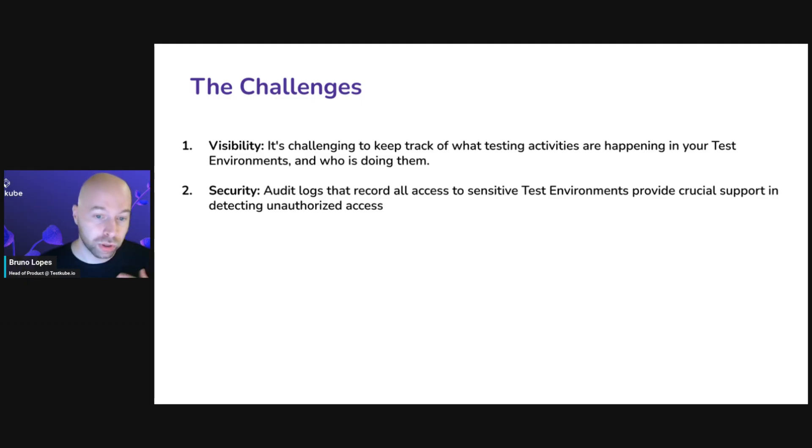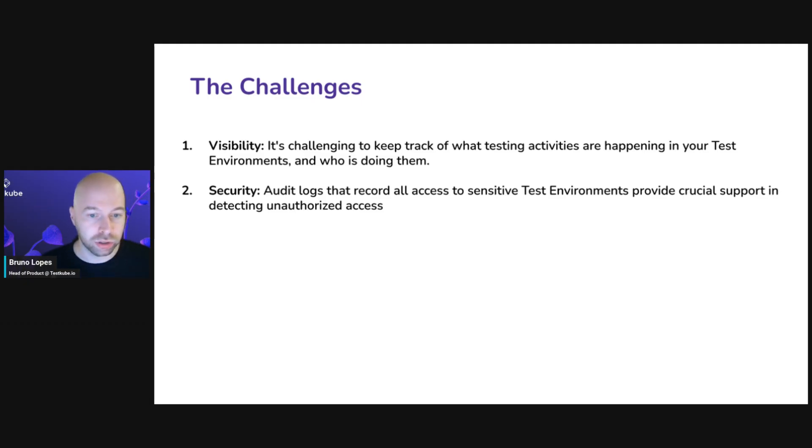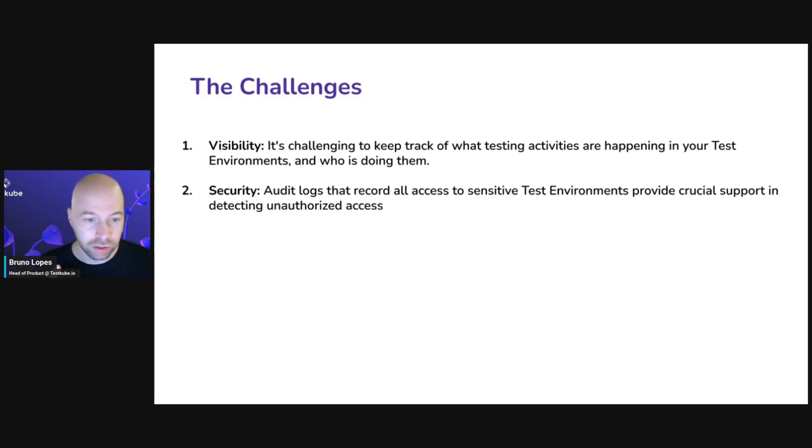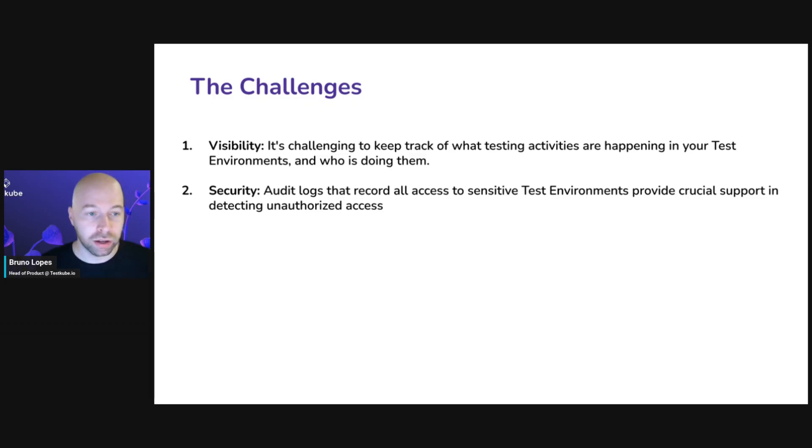For example, who is running the tests, which teams, which users. You can see what tests are being created or deleted or added. Basically all the testing activities that are happening often are not very visible.